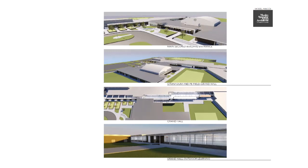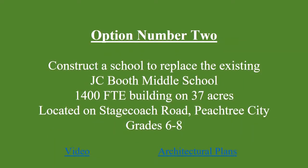The football field would have been relocated to the south side of the school. Here's just a few elevations. There's a front elevation, a rear, and a couple of side elevations there. The bottom one is an elevation showing the new hallway that would go down the side of the building. Option number two was to construct the school to be a replacement for the existing J.C. Booth Middle School. It would also have 1400 FTE and be built on 37 acres, which is located on Stagecoach Road in Peachtree City.